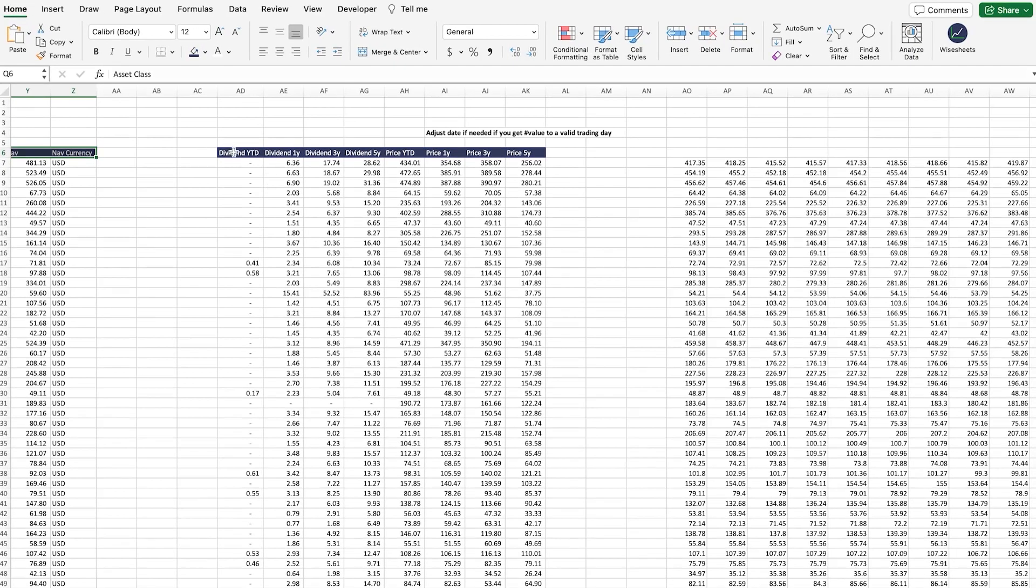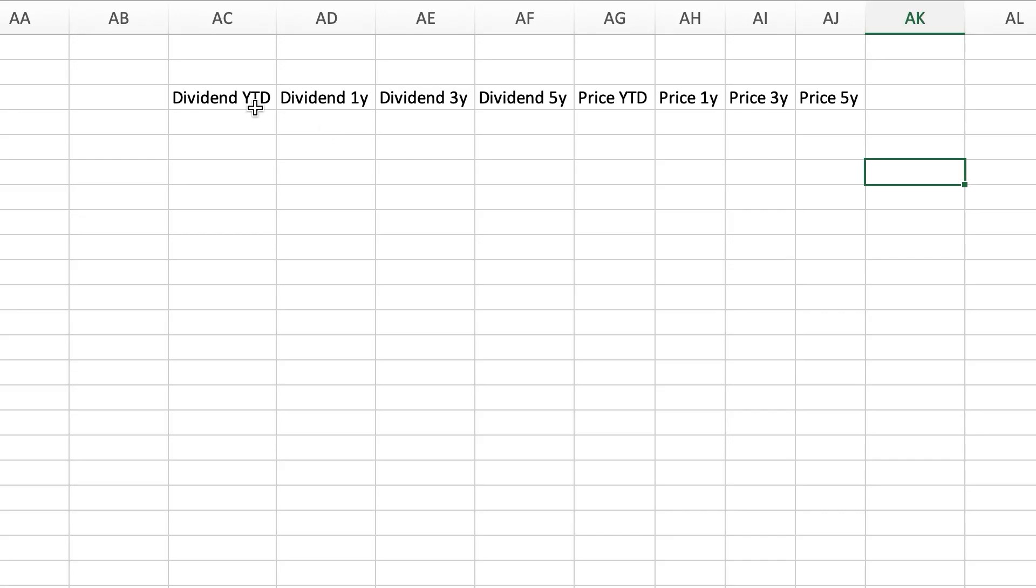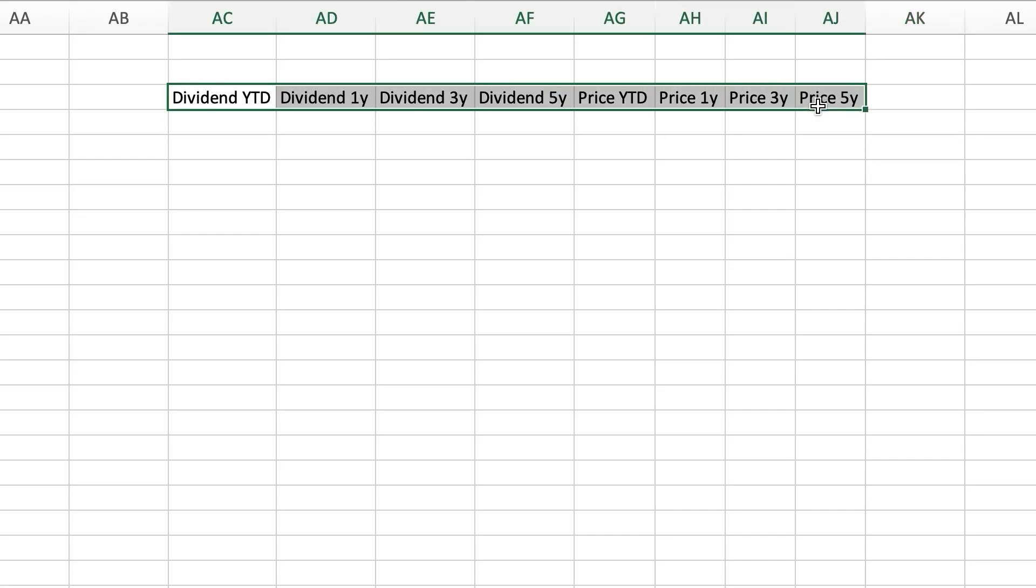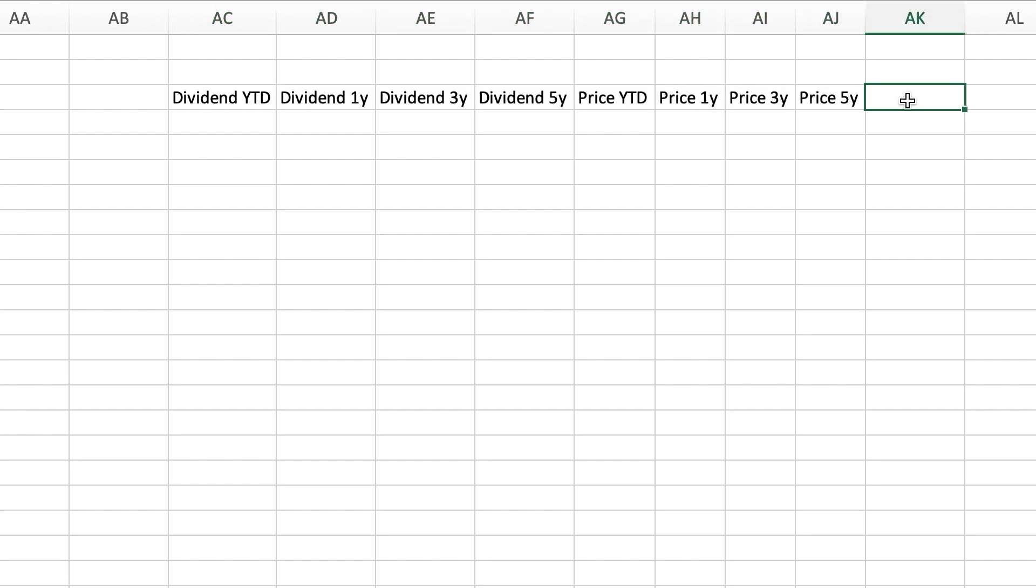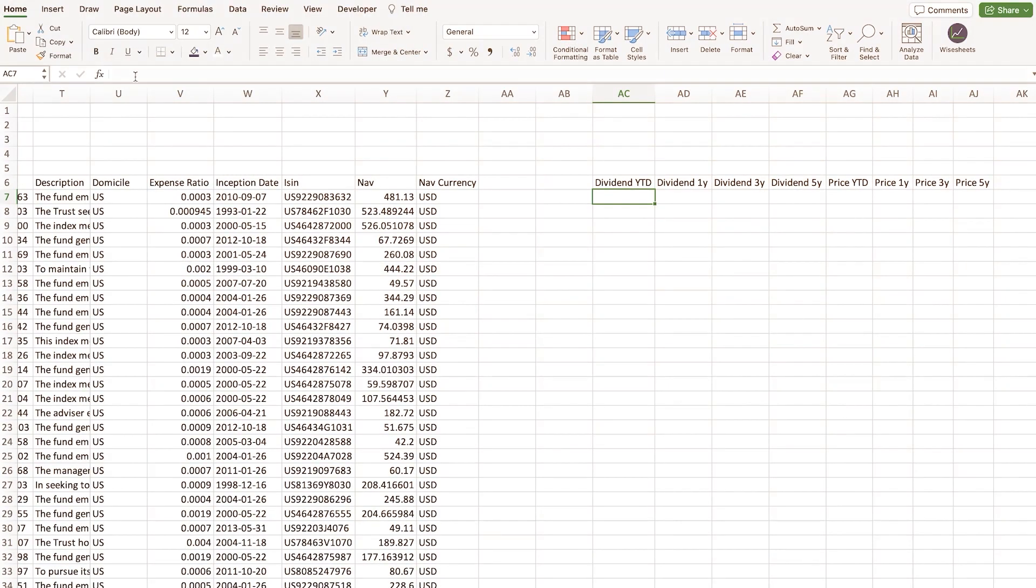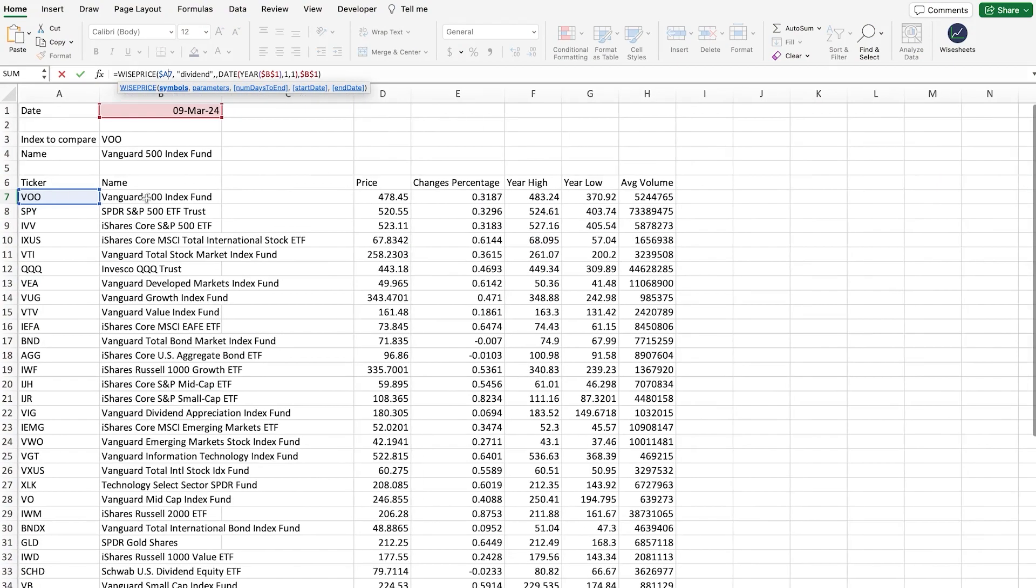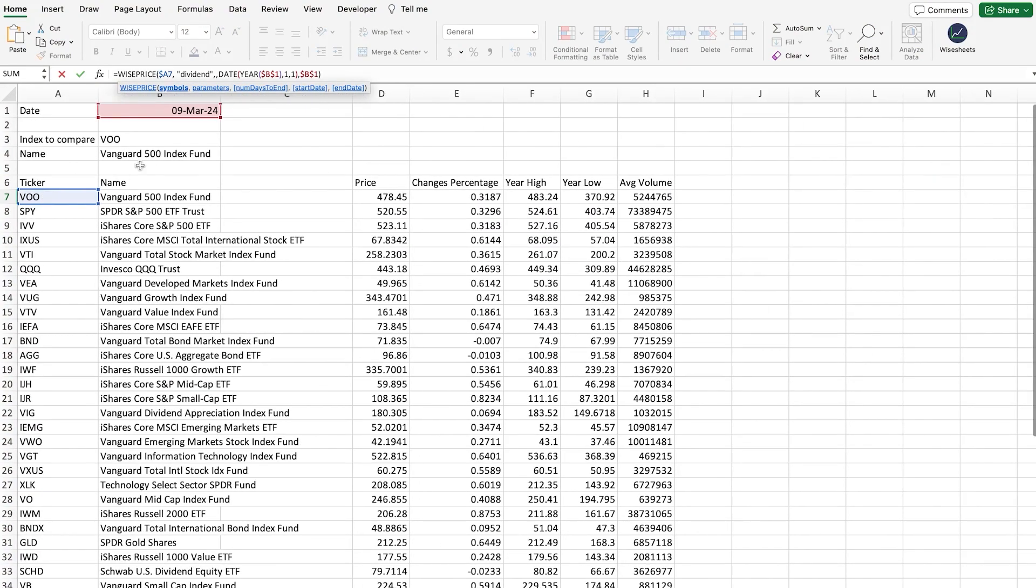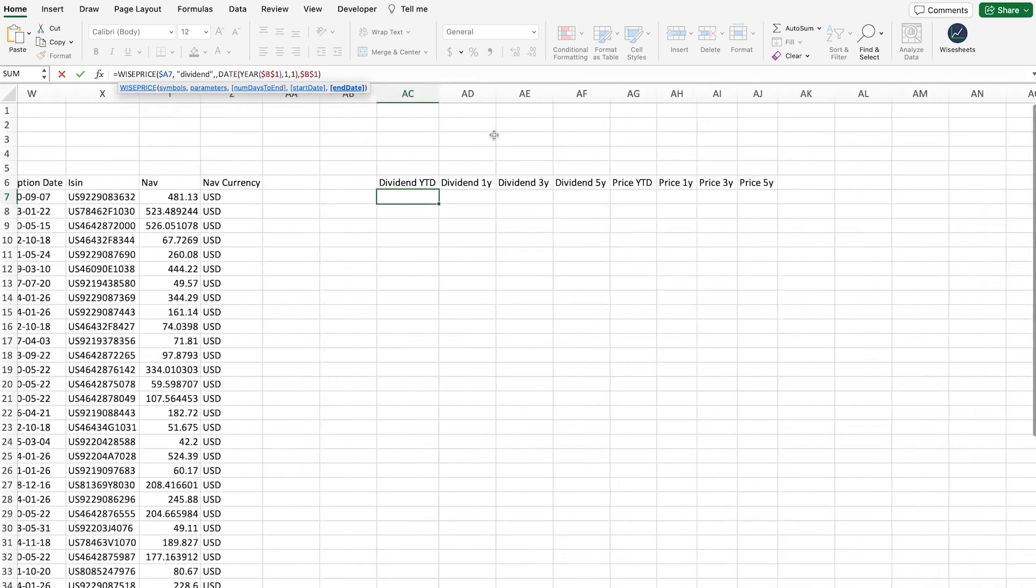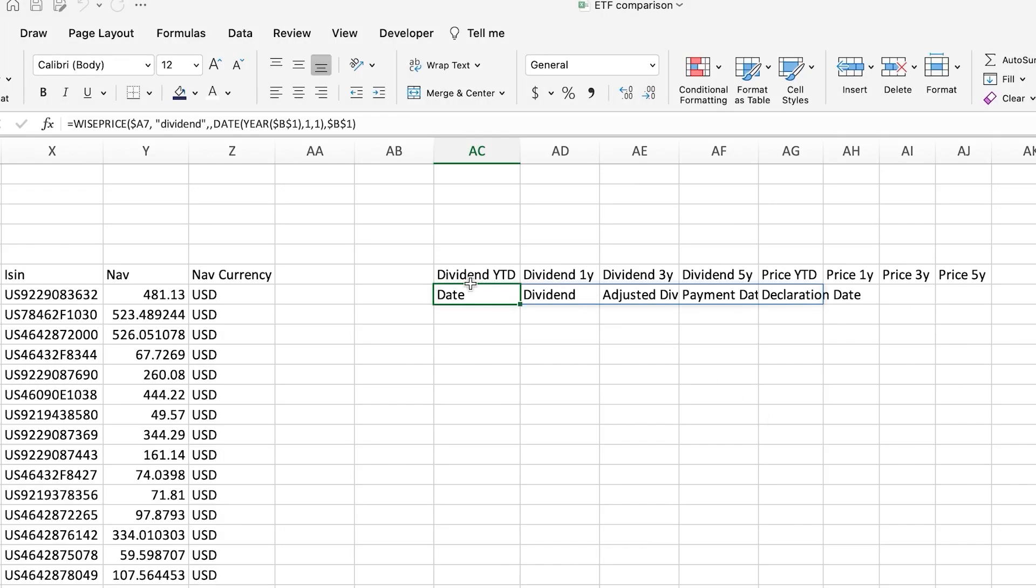Then, we need the historical price and dividend data to calculate the CAGR and the different returns of these investments. Same applies to the historical stock price. We're going to start by getting the historical dividend payments made between the beginning of the year and now using the Ysheets price formula.